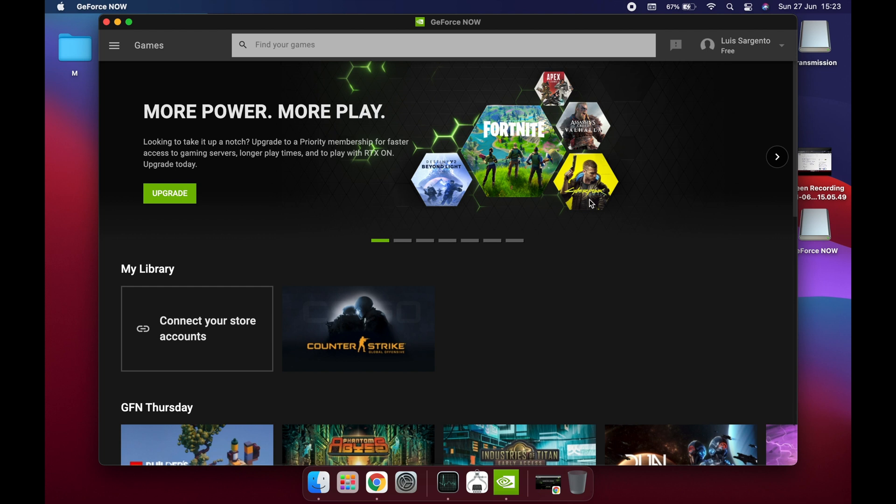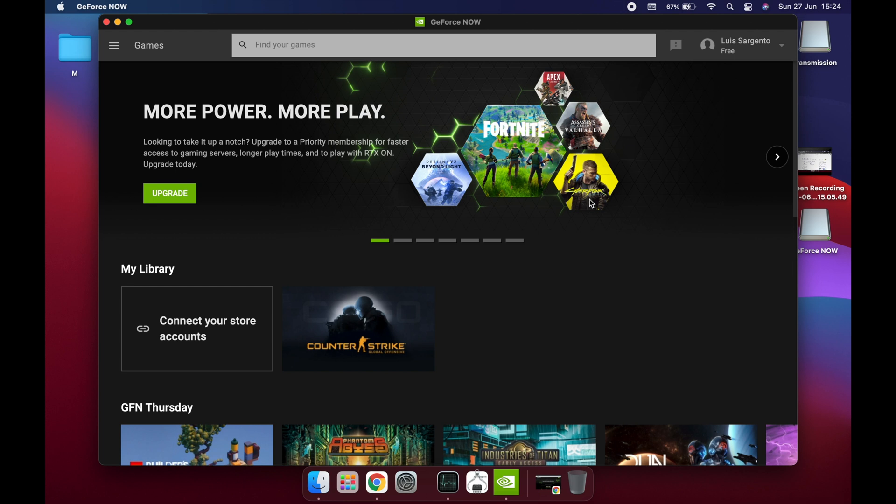In this case, I don't know exactly how much it takes up in your space, but it's almost nothing. Or for example, a game like Cyberpunk will also take you many gigabytes. I don't know exactly, but probably it's a very heavy game. But in this case, if you play it through NVIDIA GeForce Now, it will take I don't know how much, but not a lot.